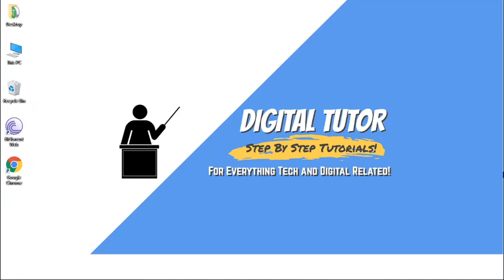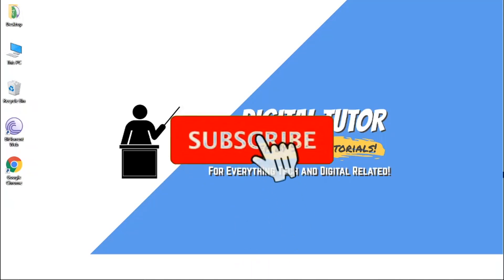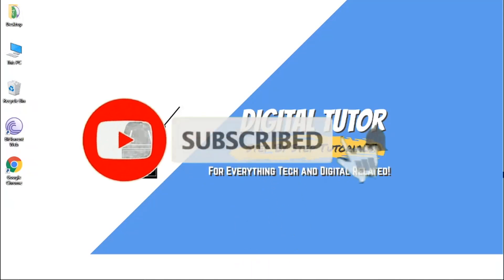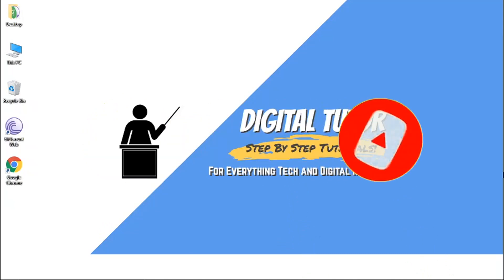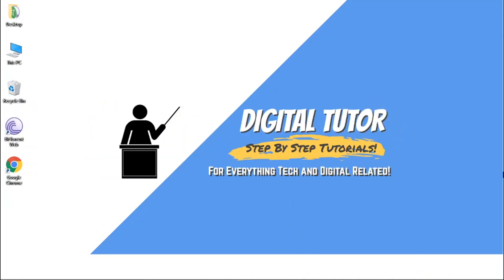If you find this video helpful today, please drop a like and leave a comment below. And if you are new to the channel, don't forget to subscribe for more how-tos, step-by-step tutorials and tips and tricks for everything tech and digital related.